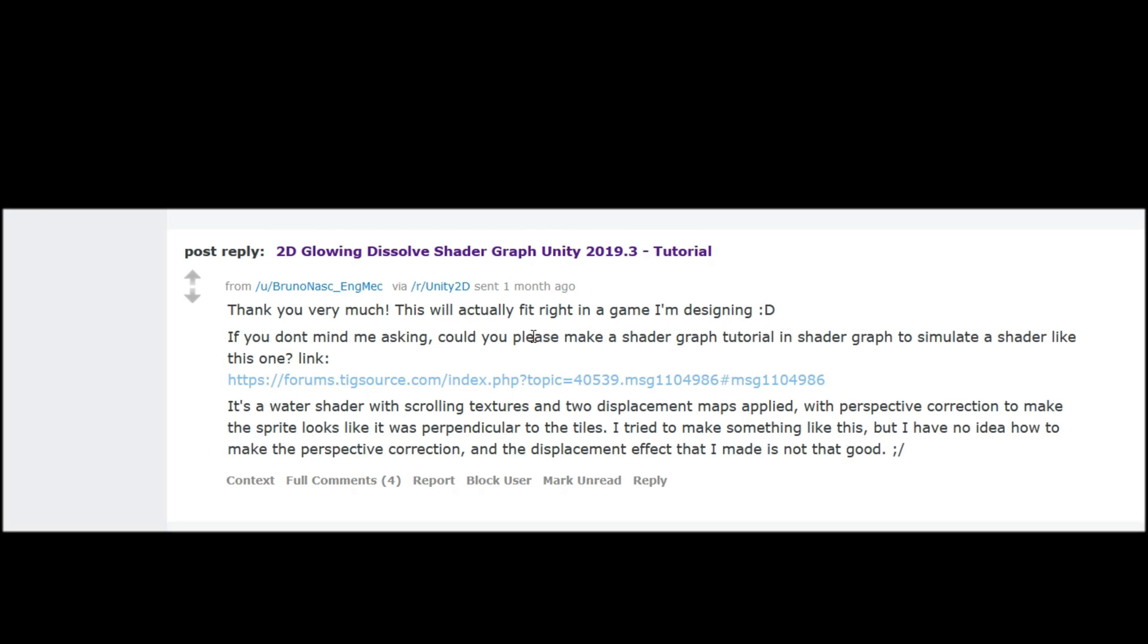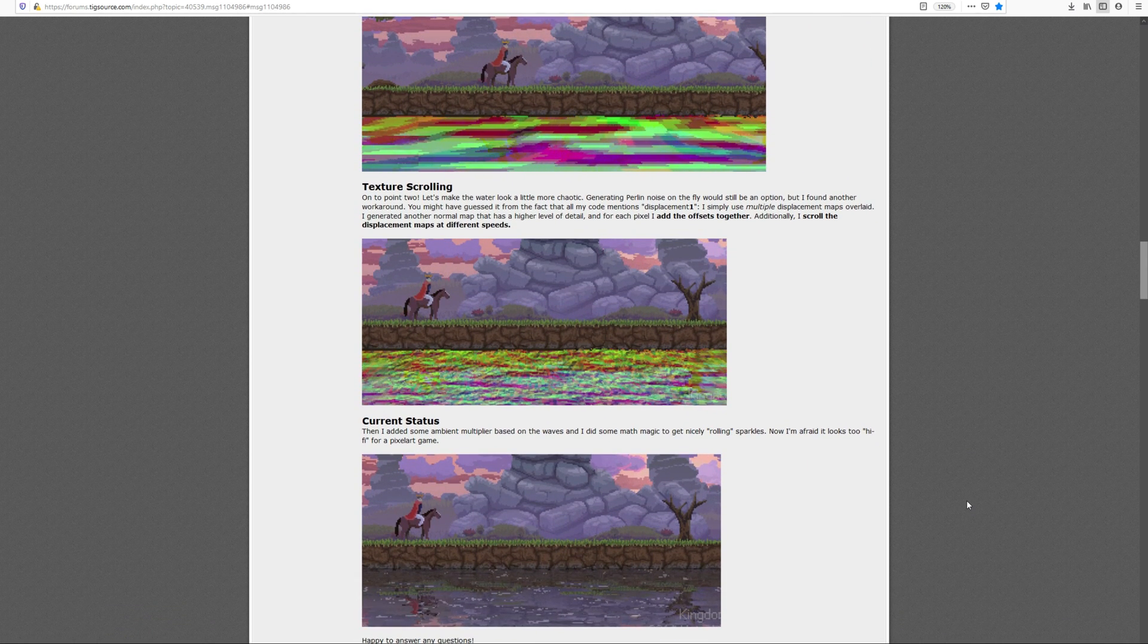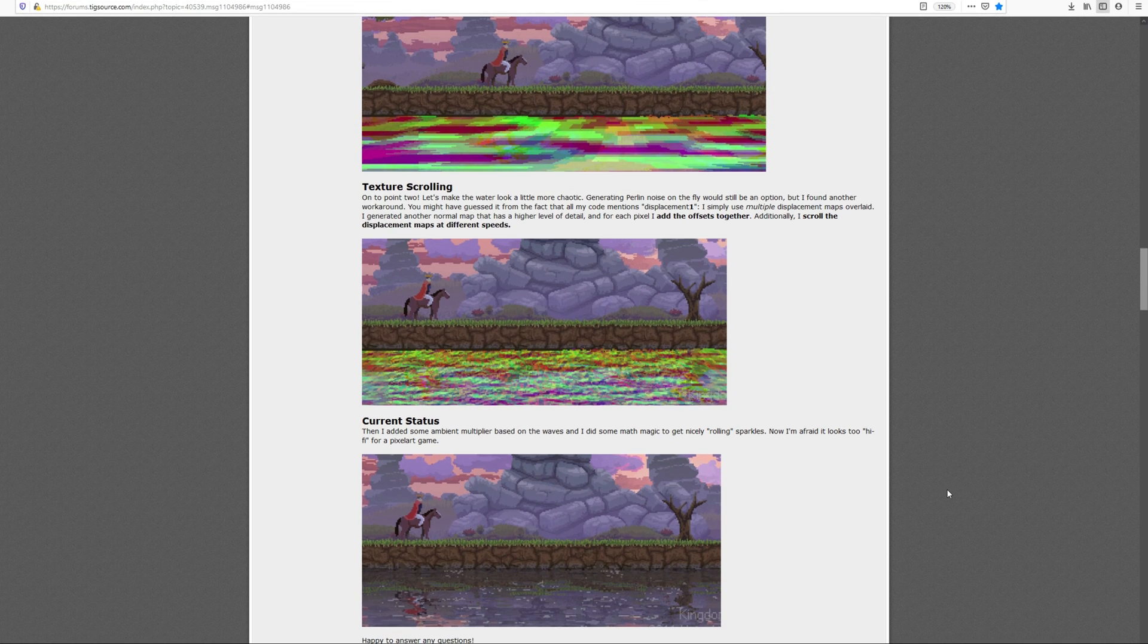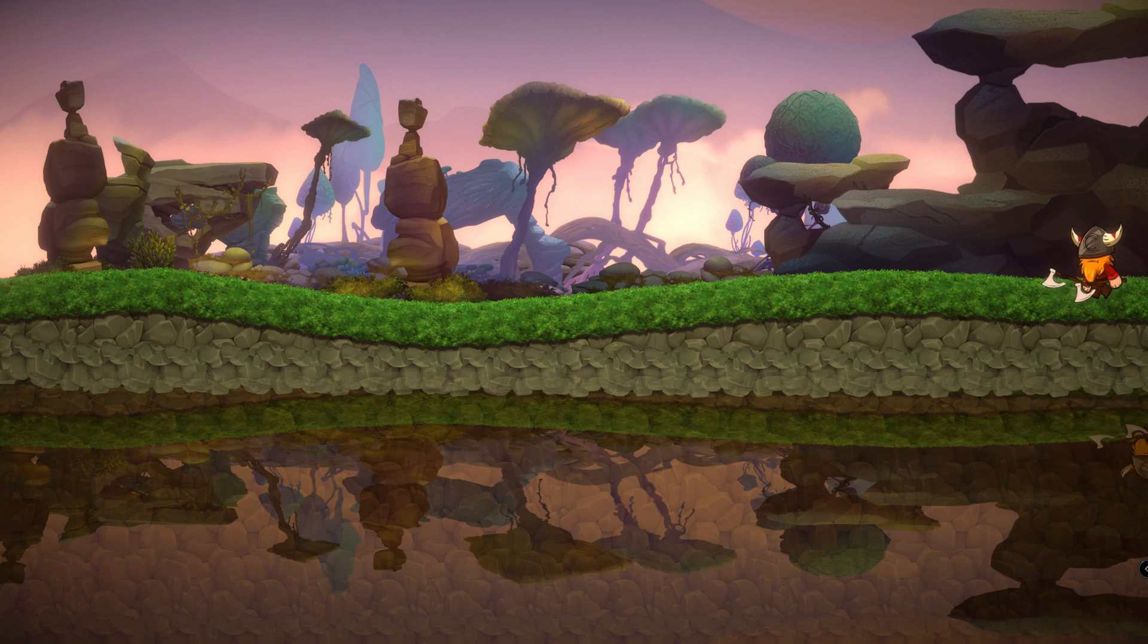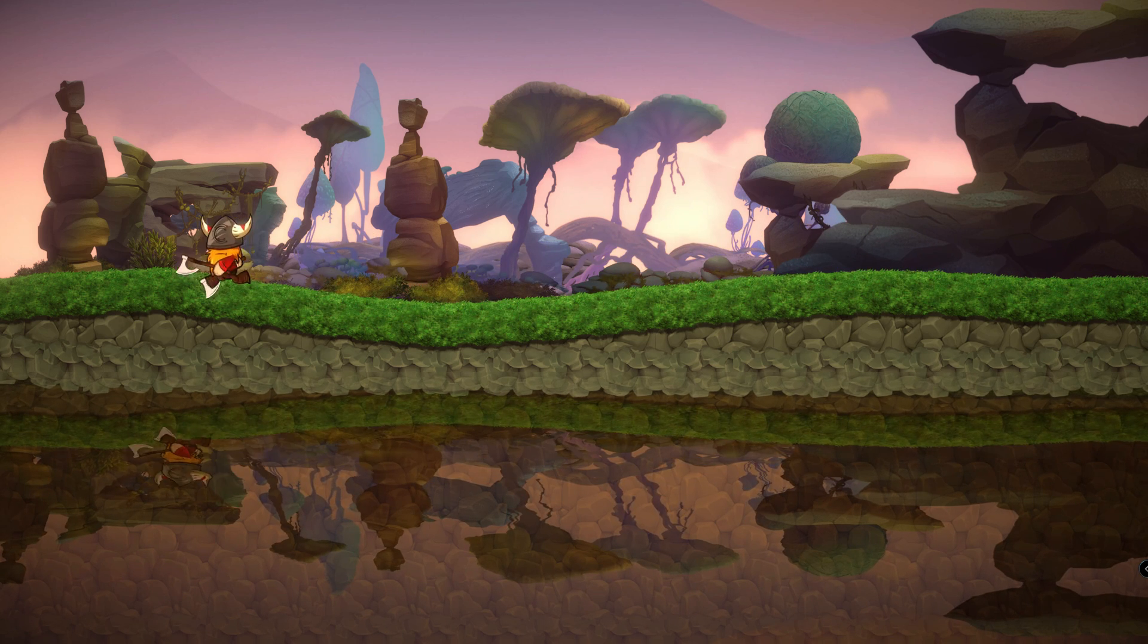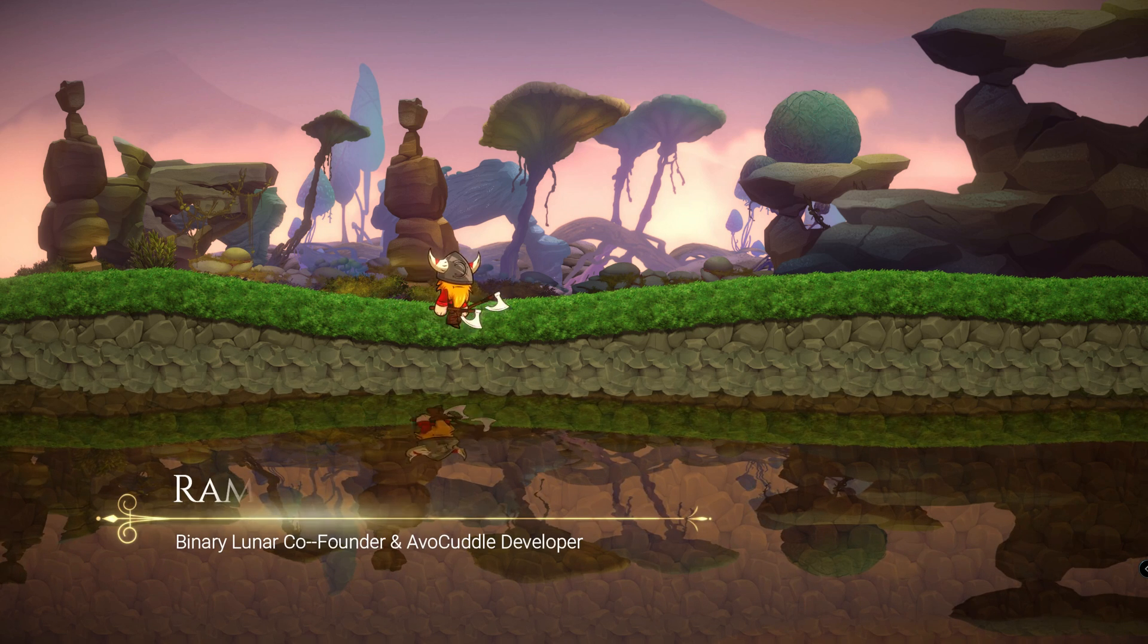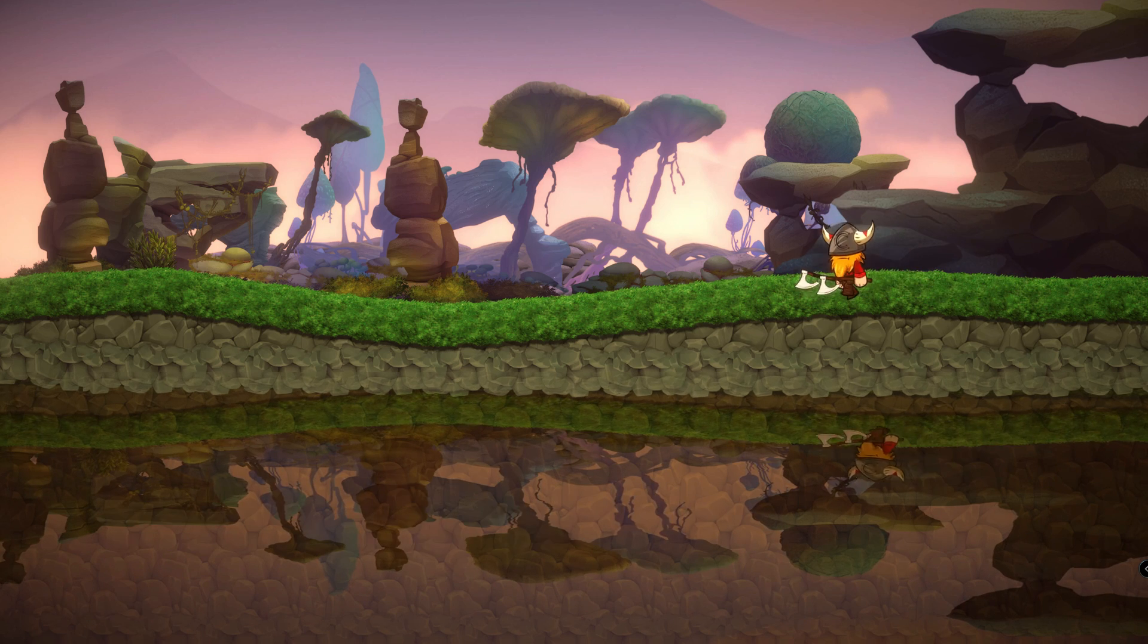Last month, one of our followers suggested to do a shader graph regarding water reflection. I think he saw that in a game called Kingdom. So I thought it might be a good idea and a challenge for myself to do that shader graph. This is Ramez from Binary Lunar and I will show you step by step how to create this shader.